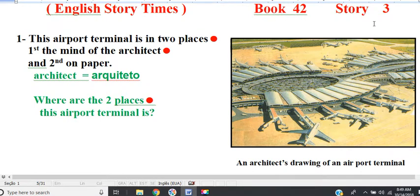Line 1. This airport terminal is in two places. First, the mind of the architect. And second, on paper.